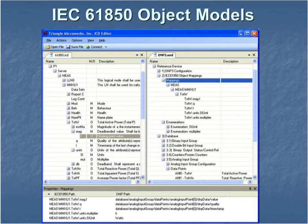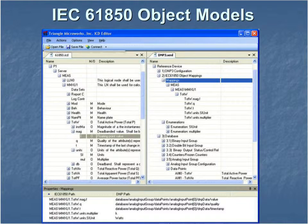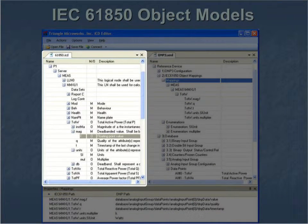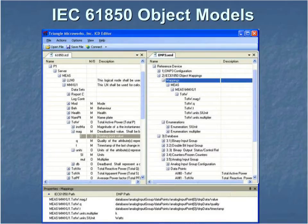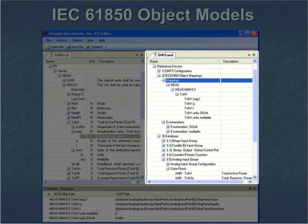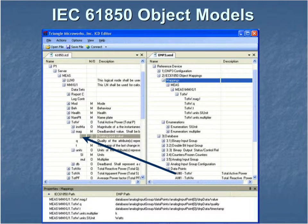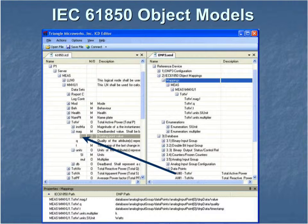This picture shows the Triangle Microworks ICD editor. The left column shows an IEC 61850 ICD file, and the right column shows a DNP3 XML file. This example shows mapping an analog input, total watts, from DNP3 to the total watts magnitude data attribute.